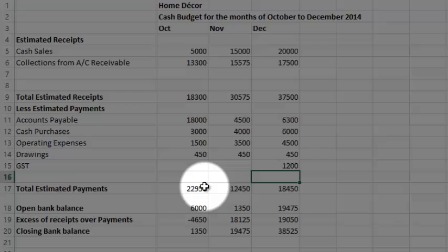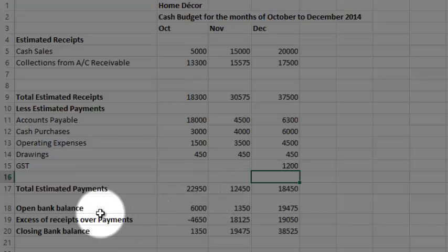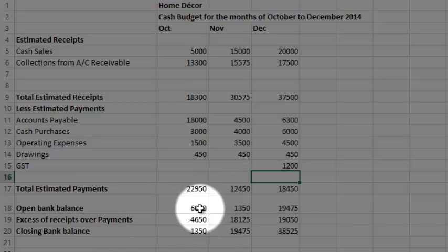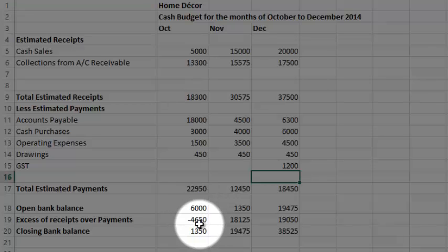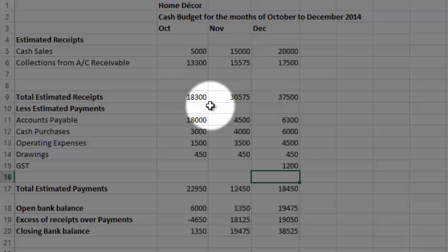You noticed earlier that my opening bank balance, that's always given, that's $6,000. But how did I arrive at this minus 4,650? Well, I take all my money coming in, estimated receipts $18,300, and I've taken away these estimated payments of $22,950.